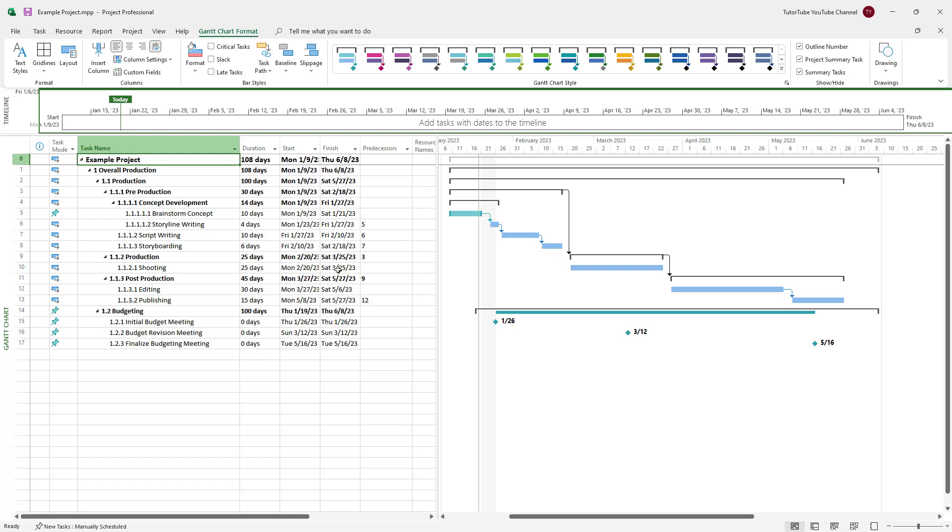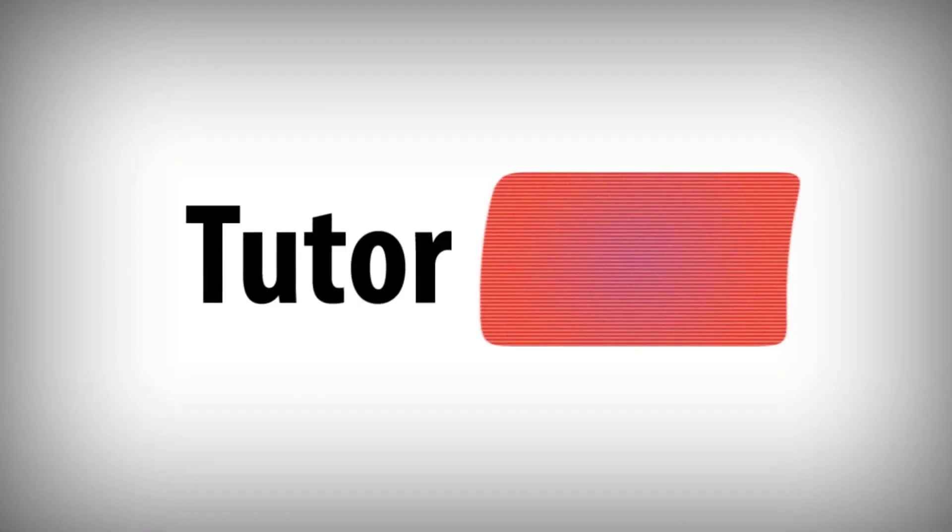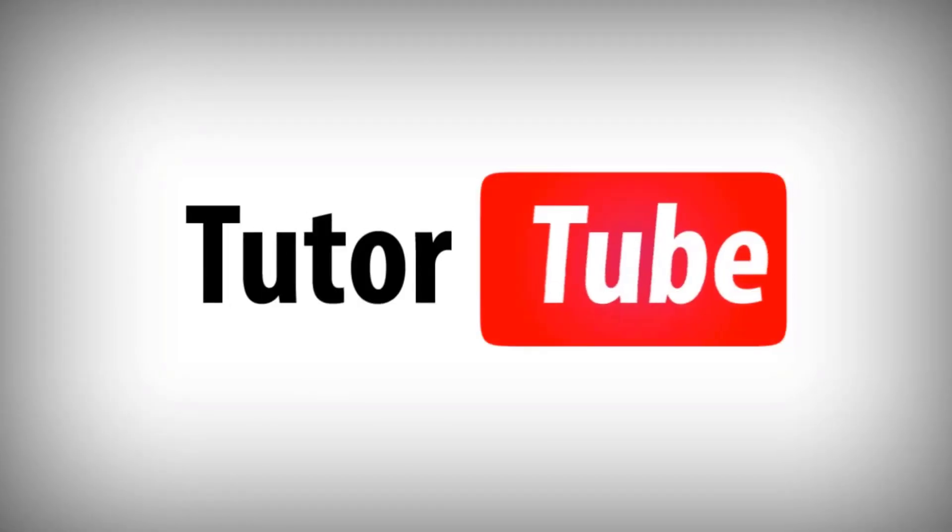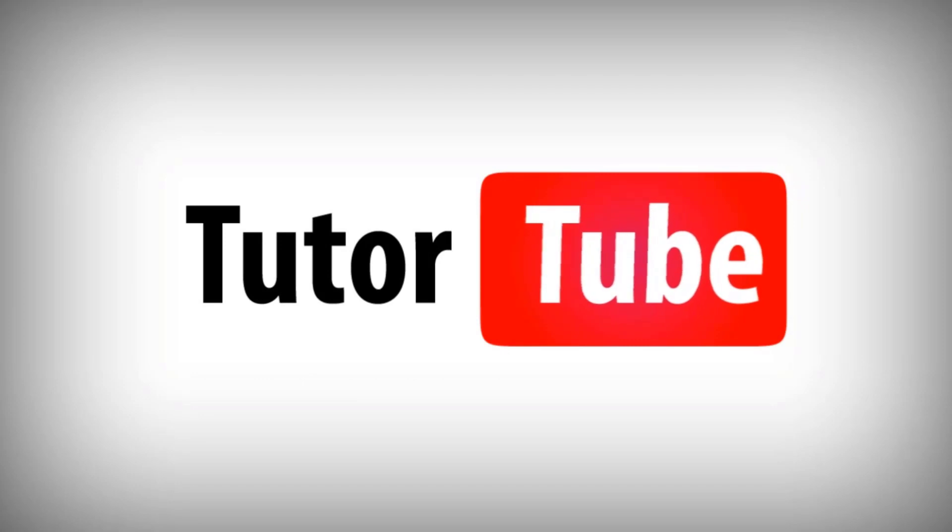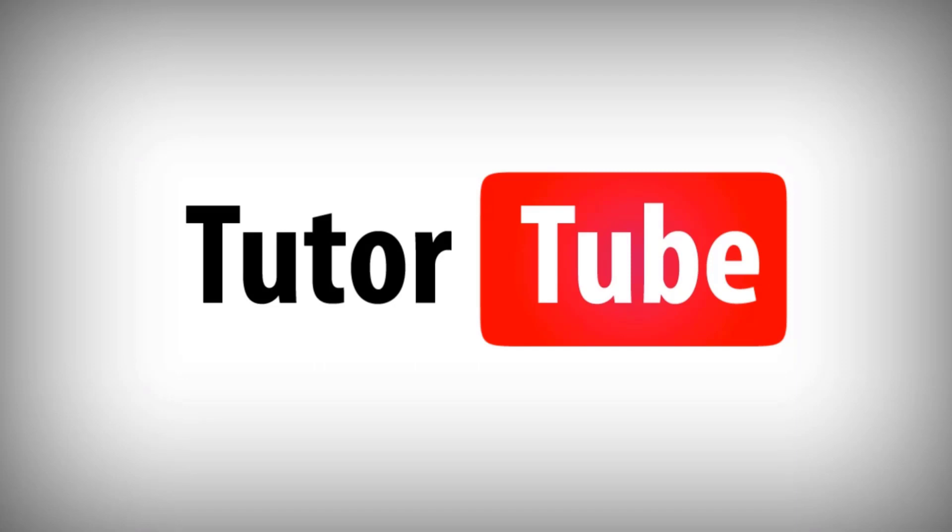So I hope you guys learned something as always. And as always, please like, comment, share, and subscribe. Thank you.